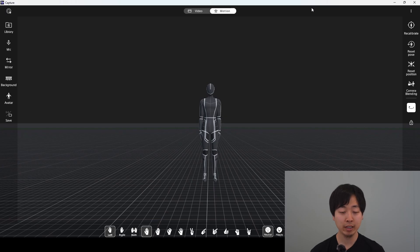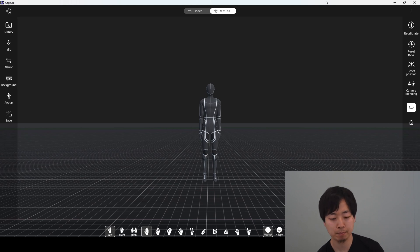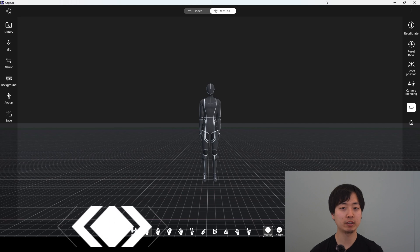Okay, I have already finished the calibration and I am already capturing motion here. First, I will show you the motion data generated normally.